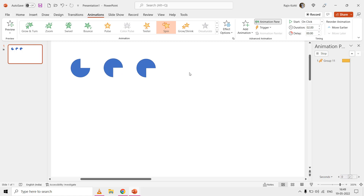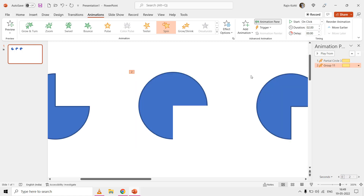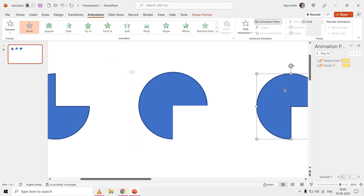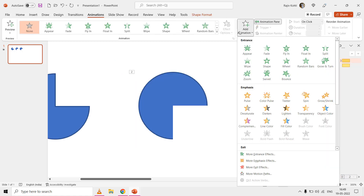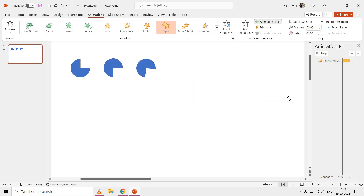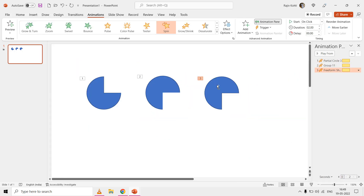If you are going to use the third method — the Merge Shapes Subtract command — there will be no problem applying the spin effect, as the anchor point will remain in the middle and center of the shape.